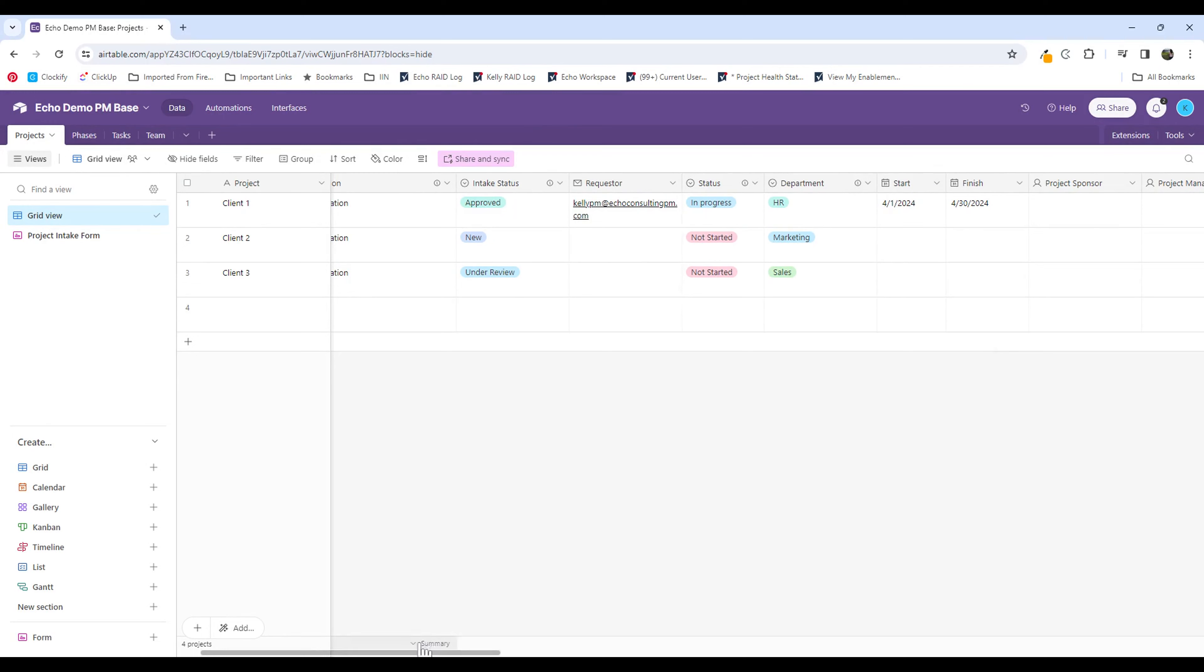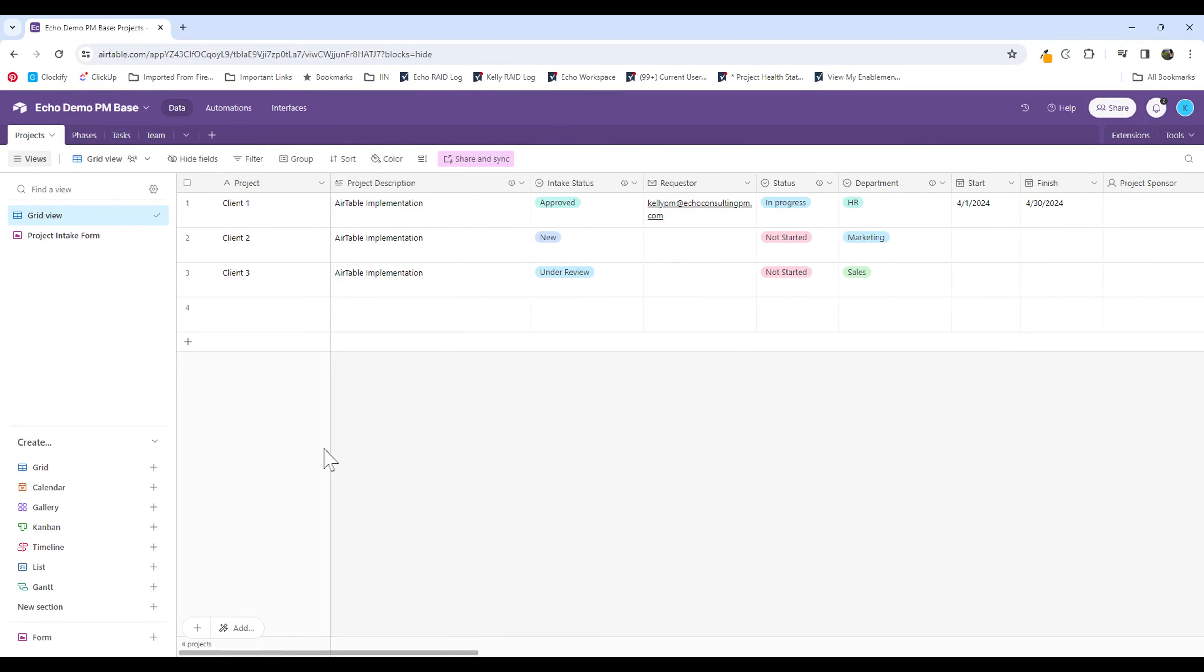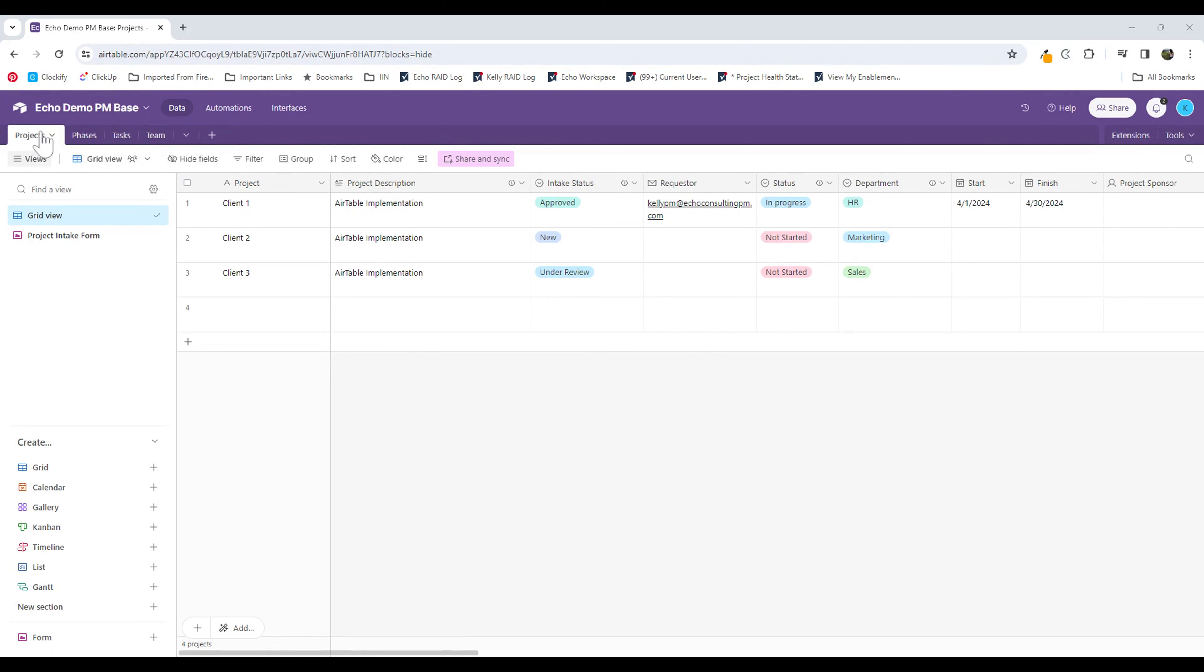On my screen here, you can see I have my demo base, and this is a base we've created for managing multiple projects. You can see I have different tables for different aspects of managing our projects, including projects, phases, tasks, and so on.